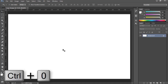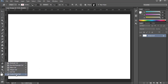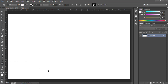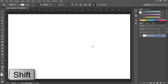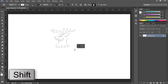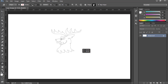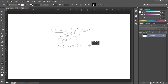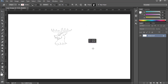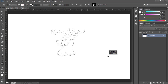Select the custom shape tool. I have installed a lot of custom shapes and I'm going to select this one. Hold Shift to draw it proportionally — press and hold the Shift key to draw it proportionally.